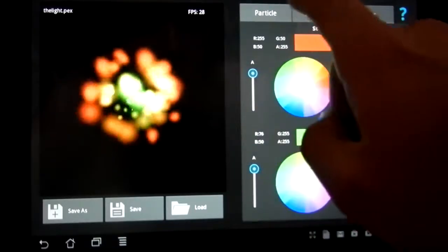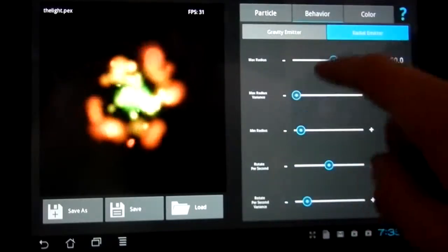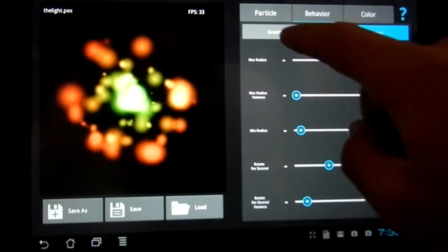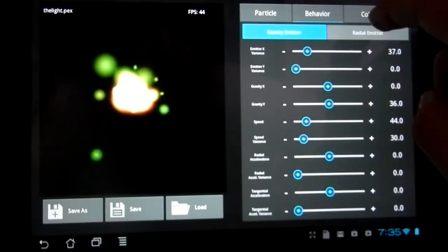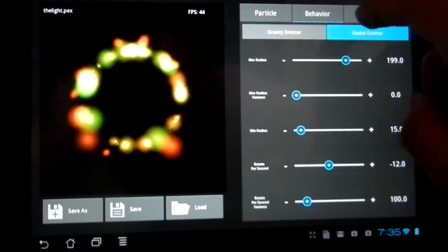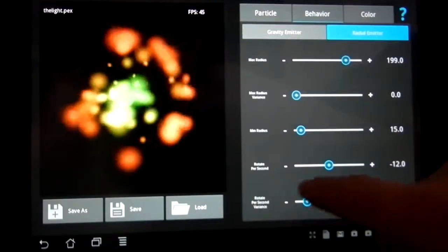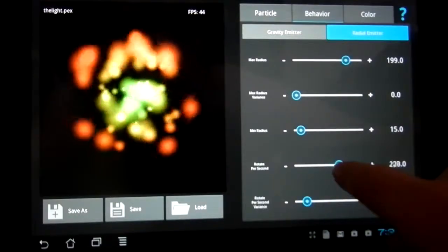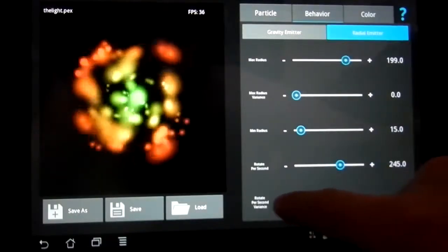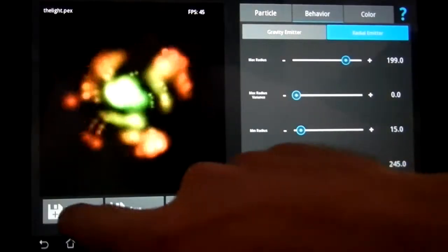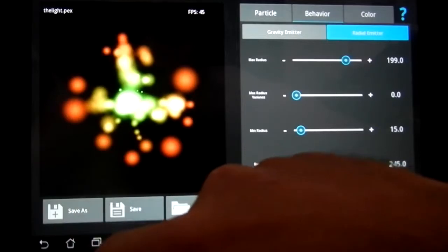ParticlePanda is compatible with any device running Android 2.2 or newer and supporting OpenGL ES 2.0. However, ParticlePanda is designed for use on tablets.